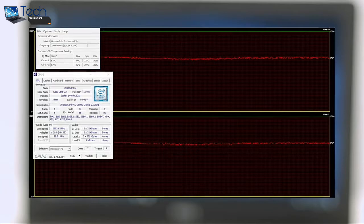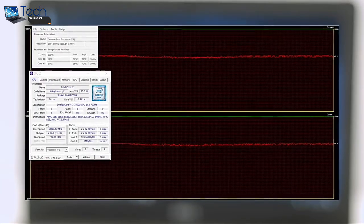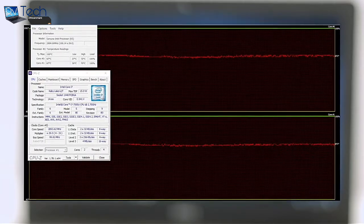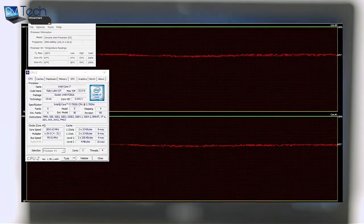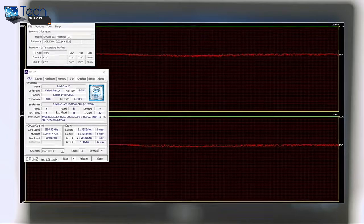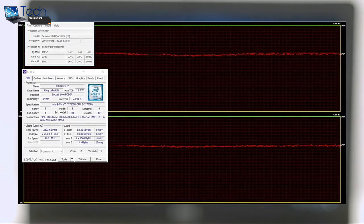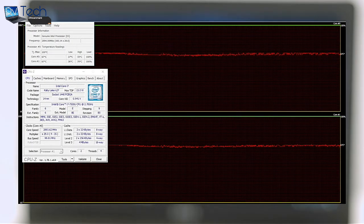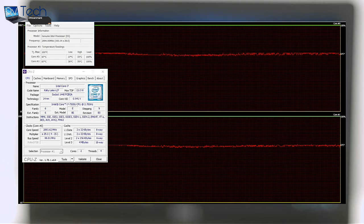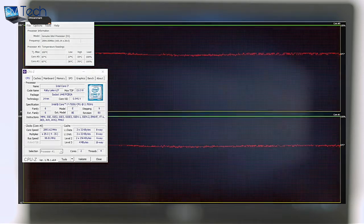The Core i7-7500U reached fairly low temperatures under full load and was able to utilize the maximum clock speed of 3.1 GHz for a while before dropping down to 2.9 GHz. This is how Turbo Boost works on the new Kaby Lake processors. On top of that, we could barely hear the system running. The cooling fans weren't spinning fast and thus almost no noise was emitted.